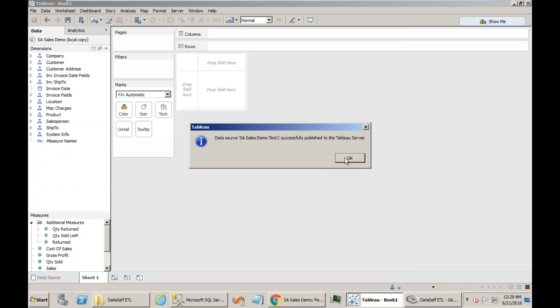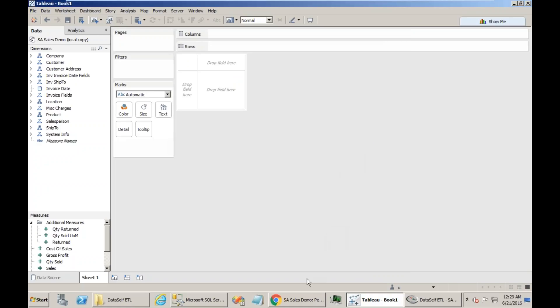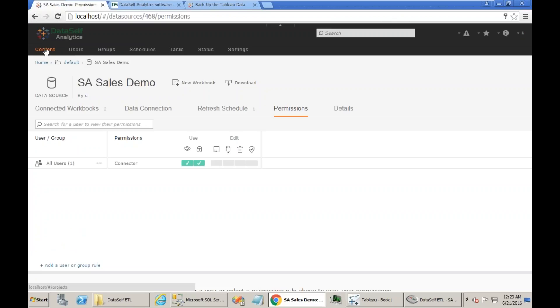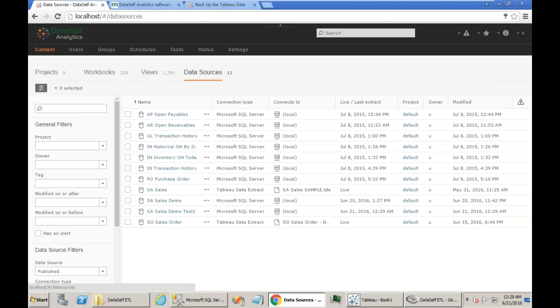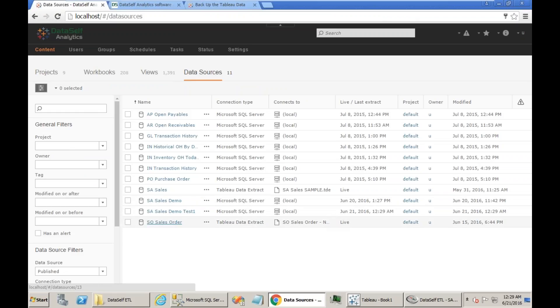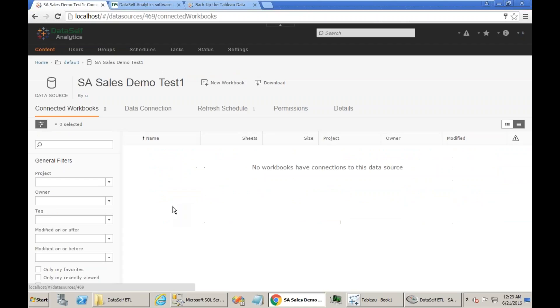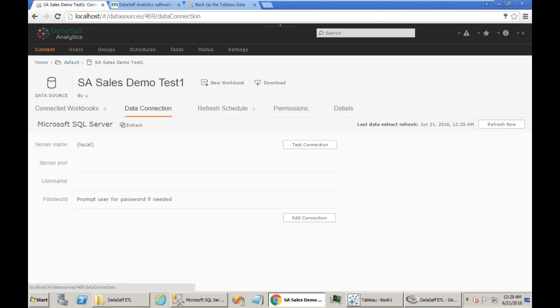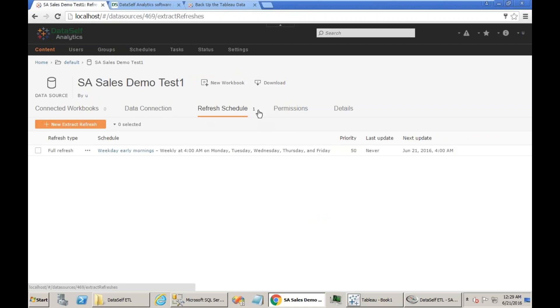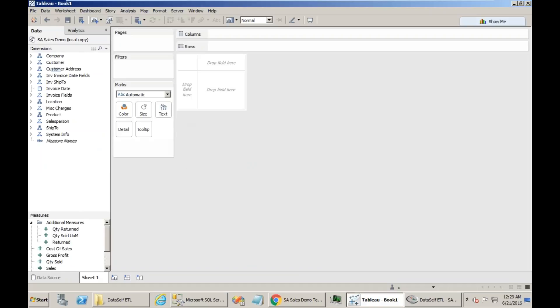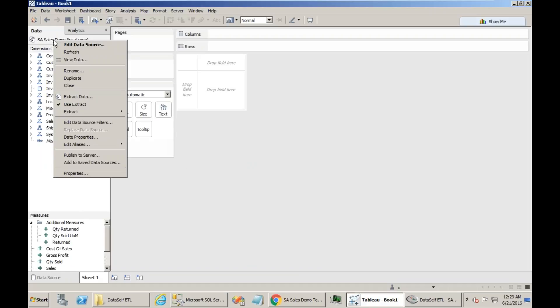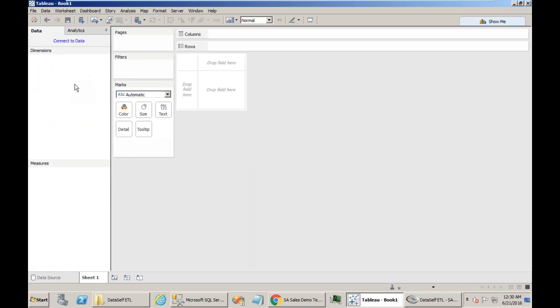So it goes to the server. Now when you go to the server here, you can go back to content data sources. You should be able to see the new one and they should be pretty much matching all the parameters according to the original one. Go to the data connection, go to the refresh schedule, go to permissions. Be sure everything is matching and then let it run. Let it run for a couple of days. And then every day, come back here on your Tableau desktop. Let's close this because we just finished the process.